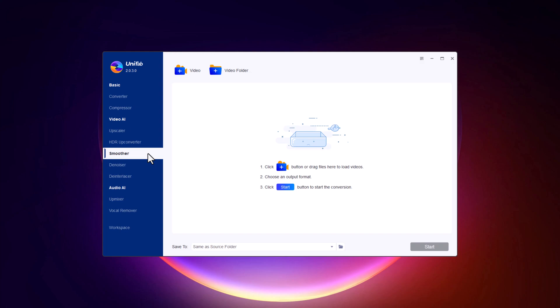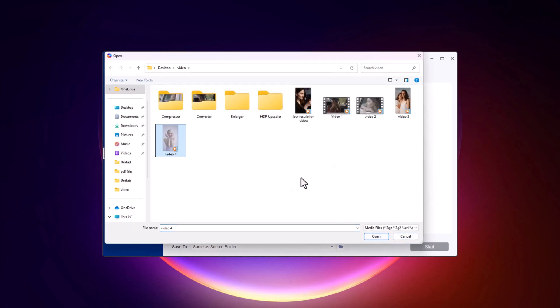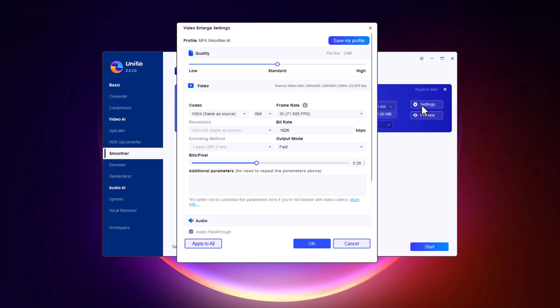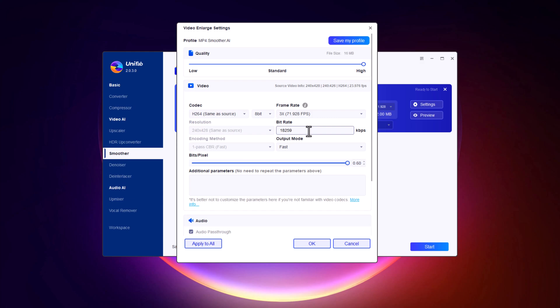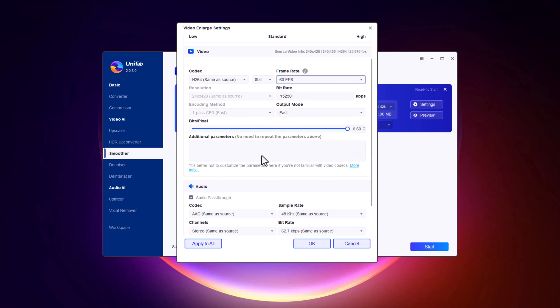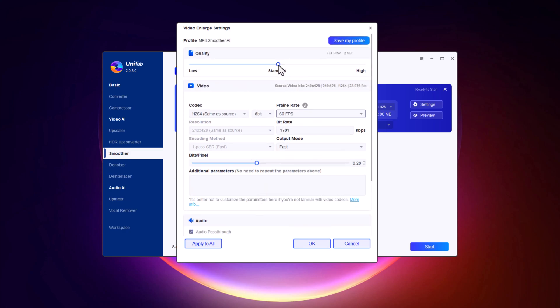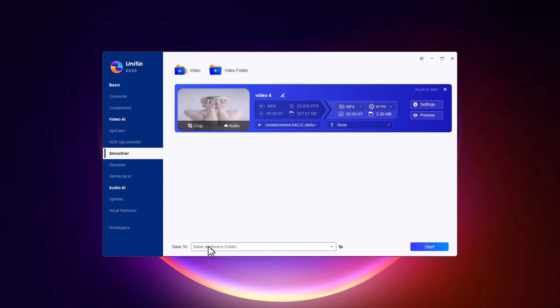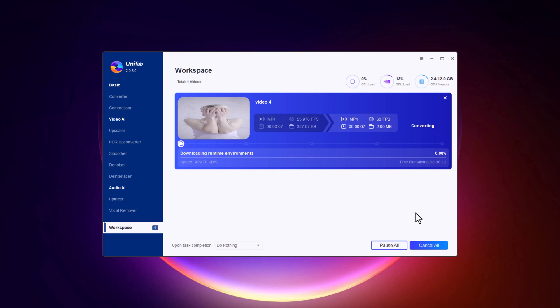Up next, let's talk about a feature that can dramatically enhance the fluidity of your videos: Unifab's Smoother. If you've ever dealt with choppy or jittery footage, you know how distracting it can be. The Smoother tool is here to fix that. Just drag and drop your video. Unifab allows you to customize the smoothing process — you can adjust the level of video quality: low, standard, or high — and also adjust the bitrate, frame rate, and output mode. You can preview the effects in real-time before finalizing the changes. Once you've set your preferences, click Start and let Unifab work its magic.